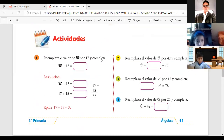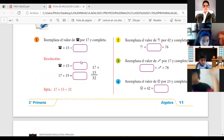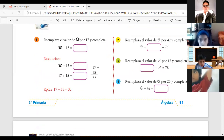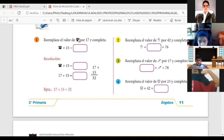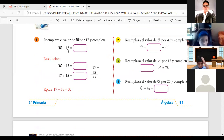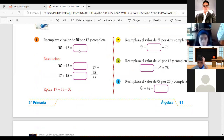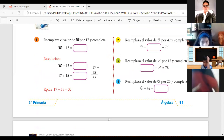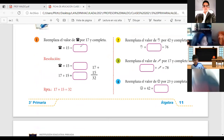Actividades. Mira, reemplaza el teléfono por el número 17. Completa. El teléfono, ¿cuánto vale? 17. 17 más 15, ¿cuánto es? Y aquí ponemos 17 más 15: 32. Por lo tanto, en el espacio blanco va a ir el número 32.